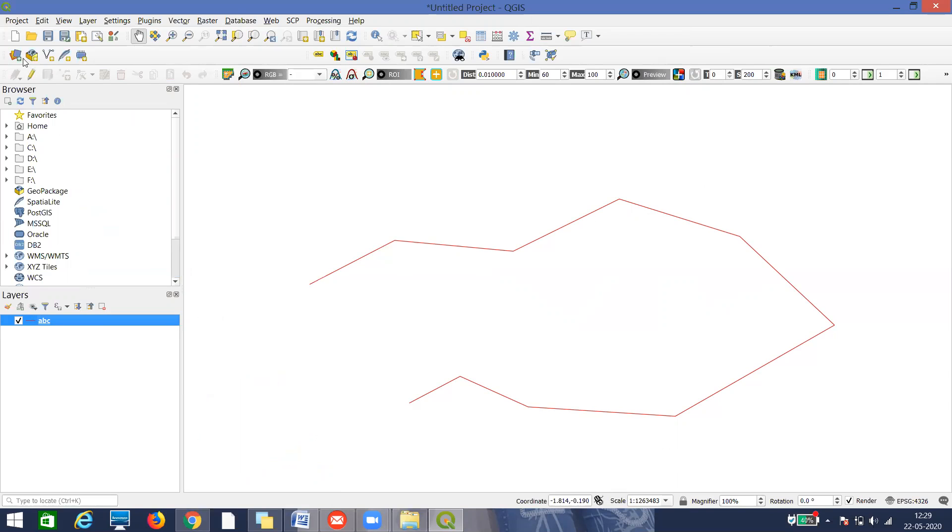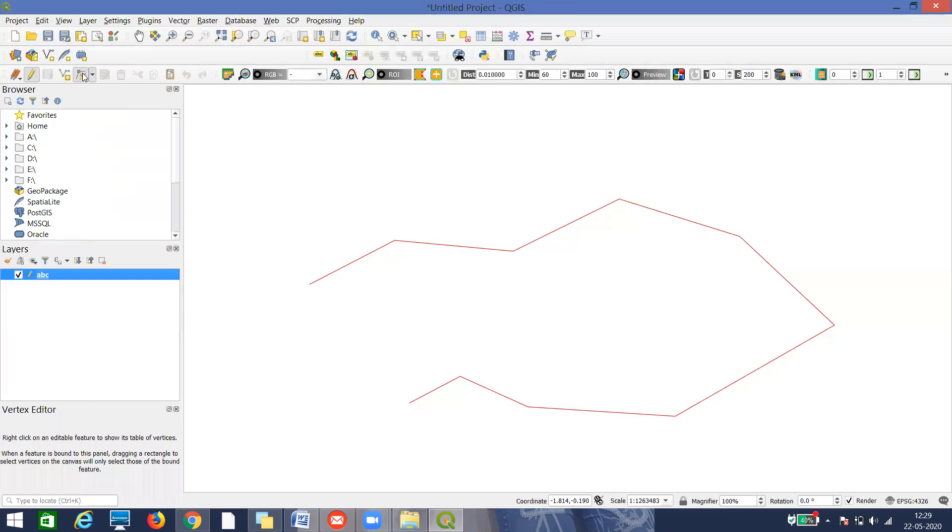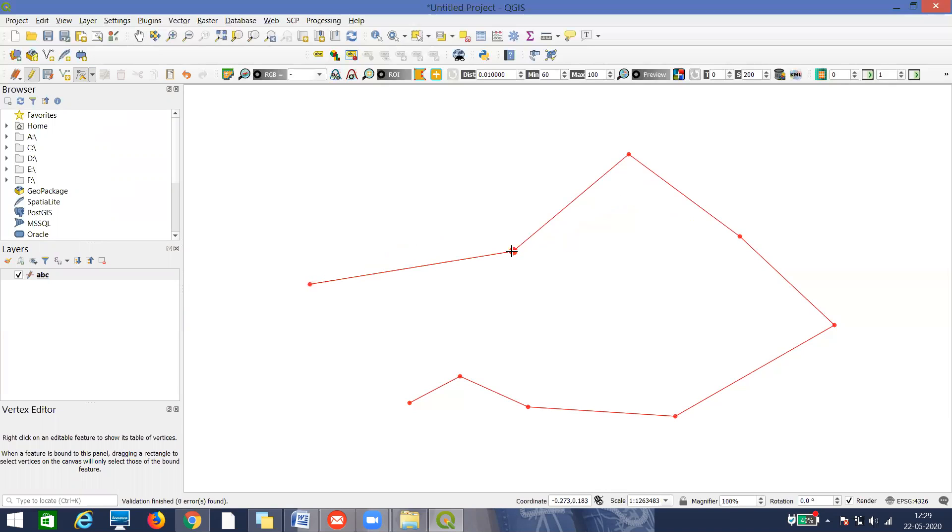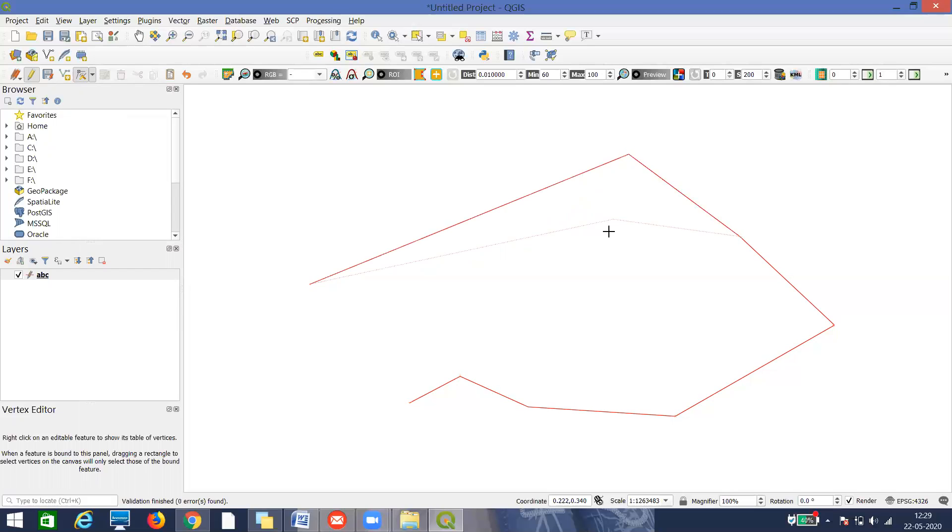In the existing line, I want to make changes. I'll again go to edit mode. There's an option called vertex tool. I'll click on the vertex tool. You can see it's already highlighted. If I want to remove a vertex, I have to click on the vertex and delete. Just single click and delete. If I want to move the vertex, I have to double click and then move.